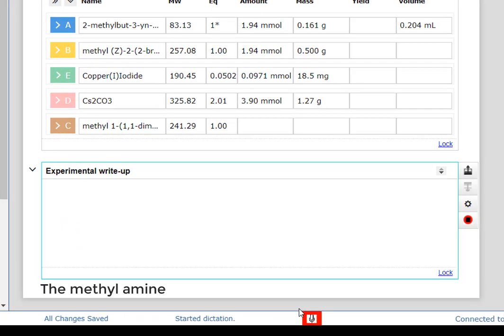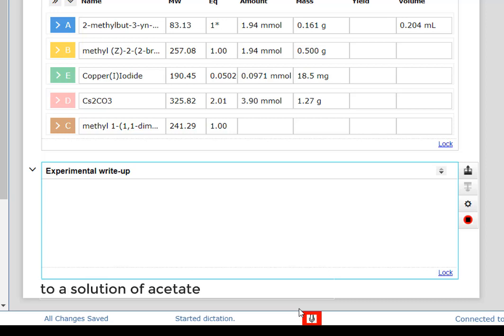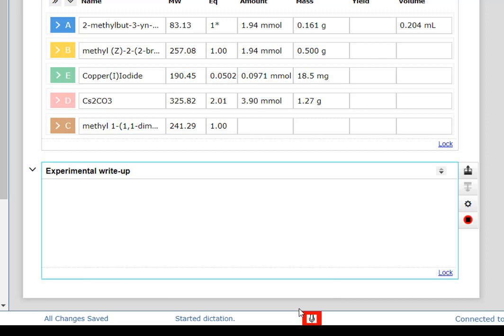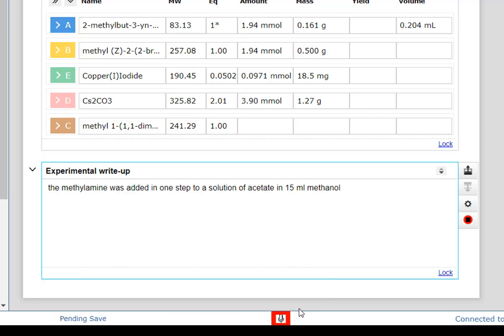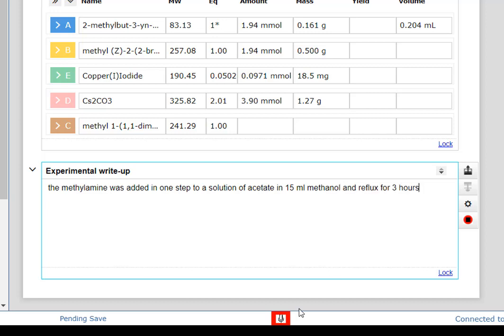The methylamine was added in one step to a solution of acetate in 15 mL methanol and refluxed for three hours.